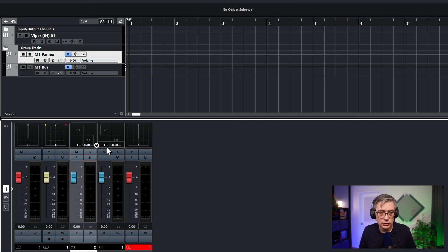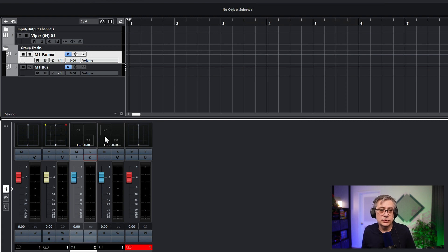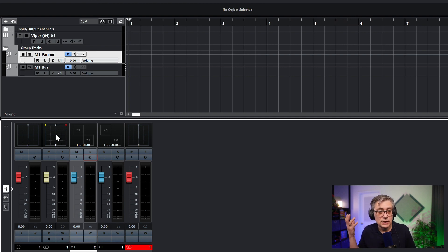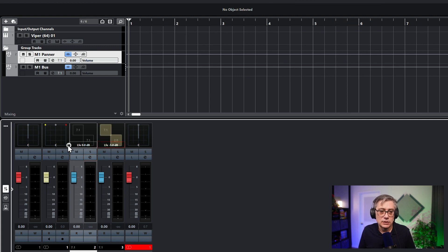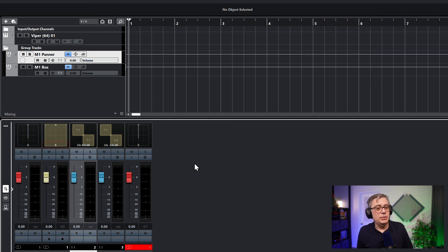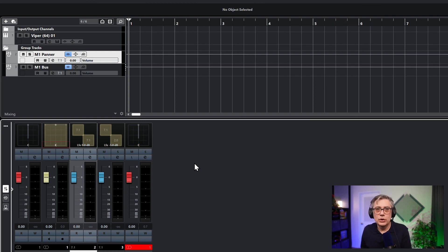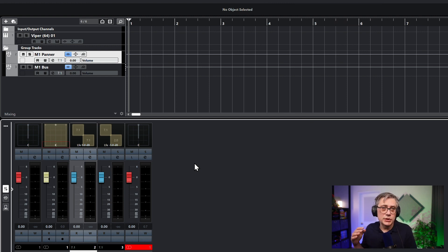The last thing we need to do is disable all the panners, because currently Cubase thinks it needs to convert the 7.1 track into a stereo track and route the stereo instrument into a 7.1 track — but that's not the case. We're just going to use the 7.1 tracks as generic eight-channel tracks. Let's disable all the panners. This is not always strictly necessary depending on what type of tracks you're using, but just to be on the safe side, it's prudent to disable it.